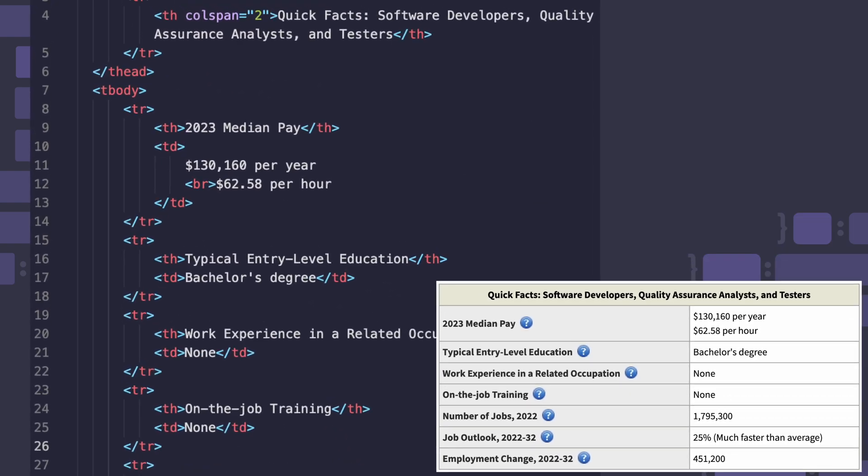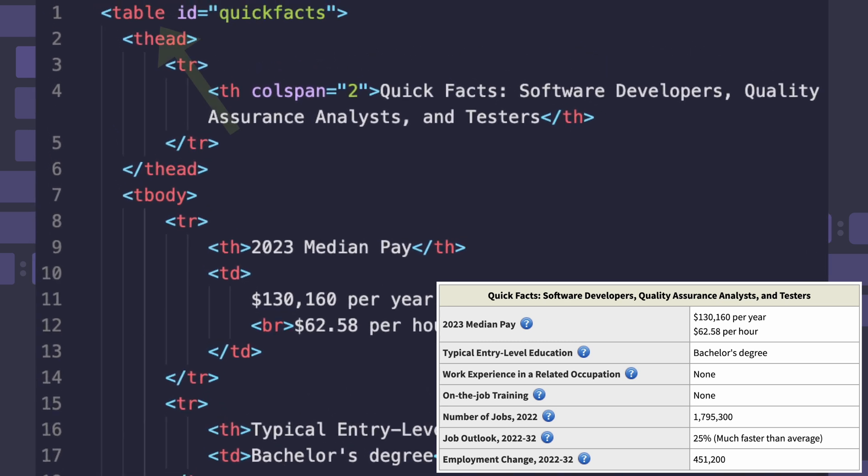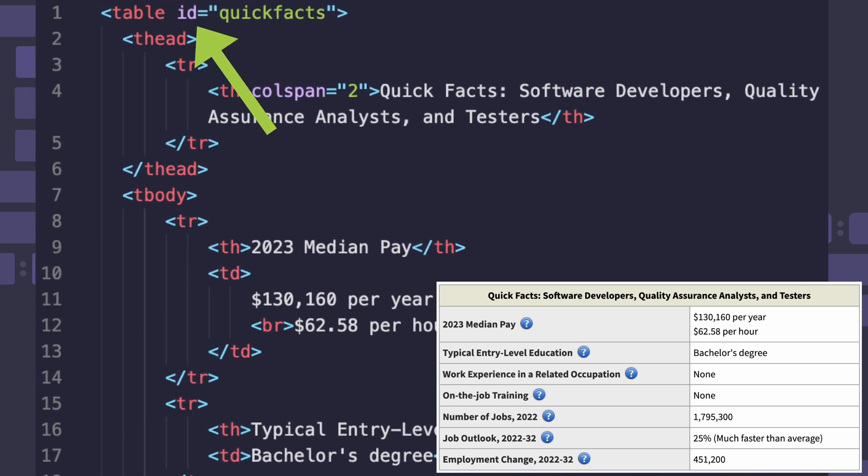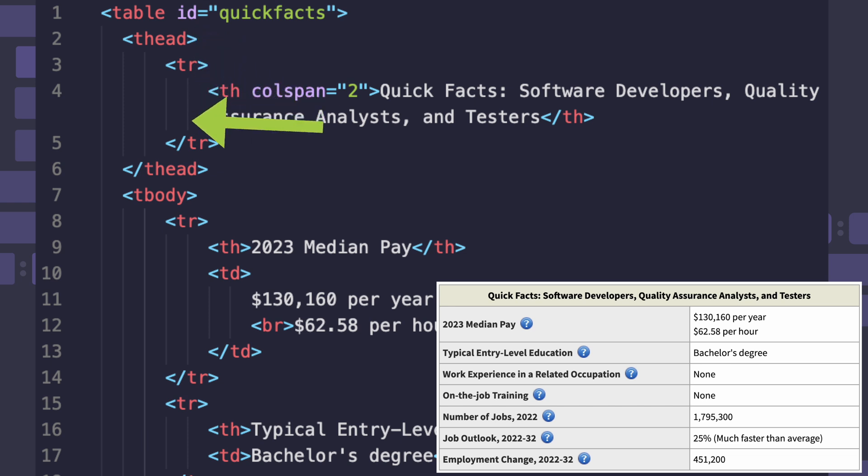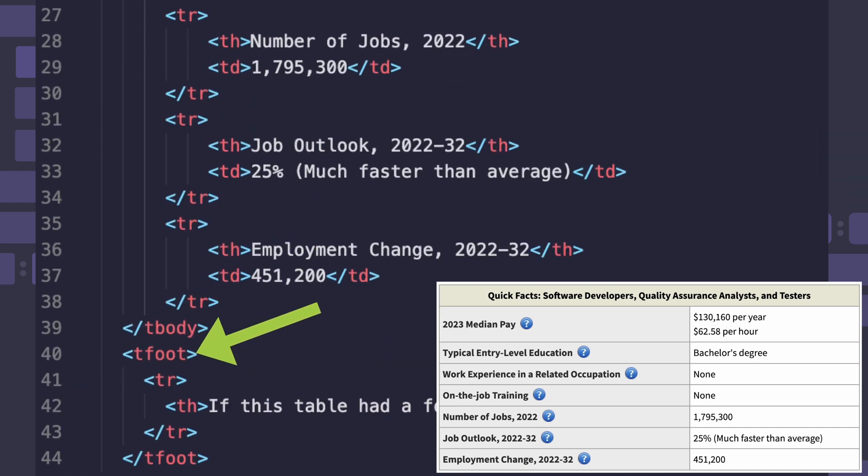As you can see, there's a main table element with an ID set to quickfax. Inside it, the table has a table head element, thead, table body element, tbody, and a table foot element, tfoot.